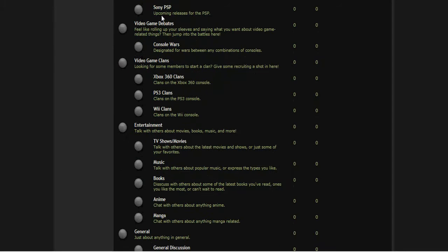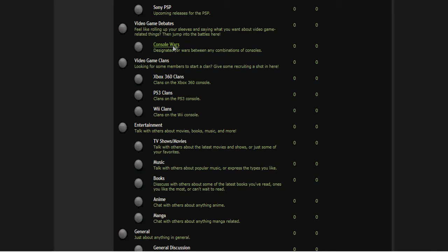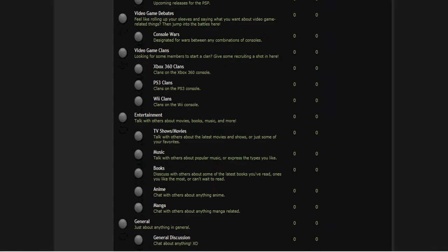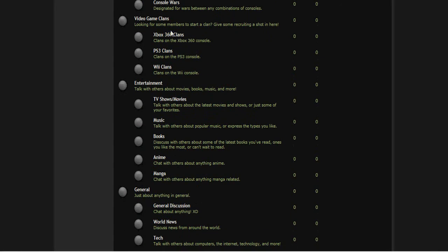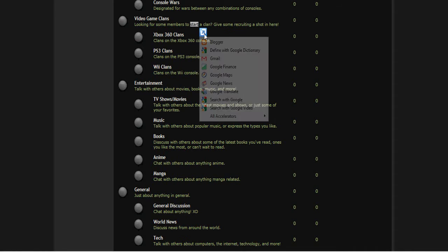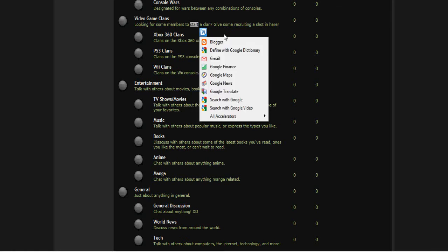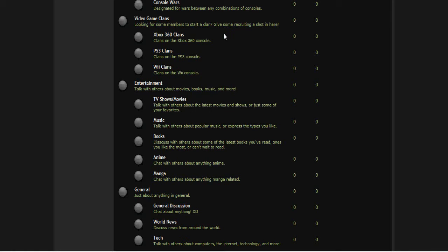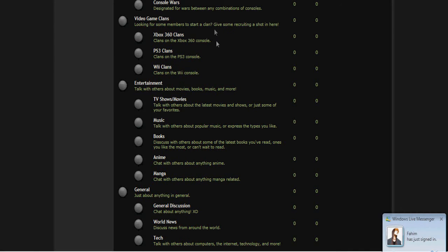Then the video game debates - you can obviously create more topics in here if you just want to debate about video game stuff. We already have console forums that are ready for you guys to use. Video game clans - if you're a person who has a clan and is looking for people, this is a great area to look for some if you want to recruit some people for your clan. We have Xbox 360 clans, PS3 clans and Wii clans. We can also create more topics and might make more forums for them.